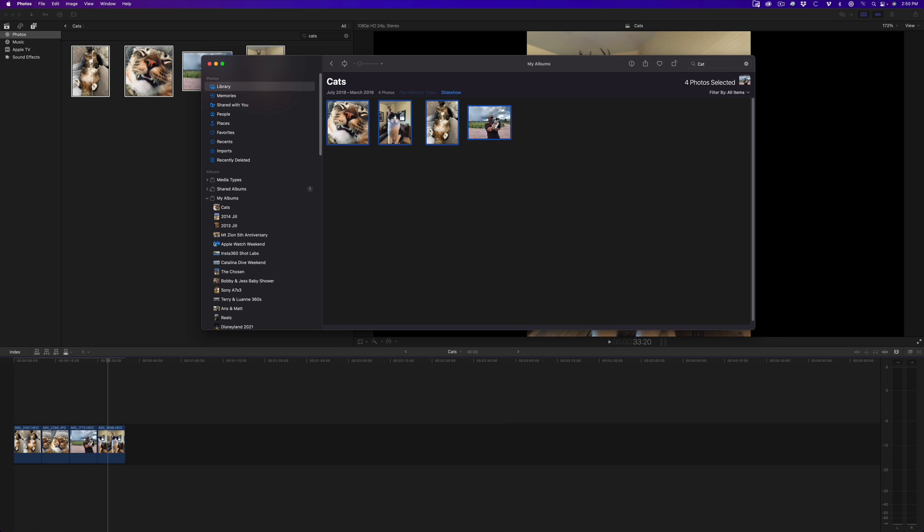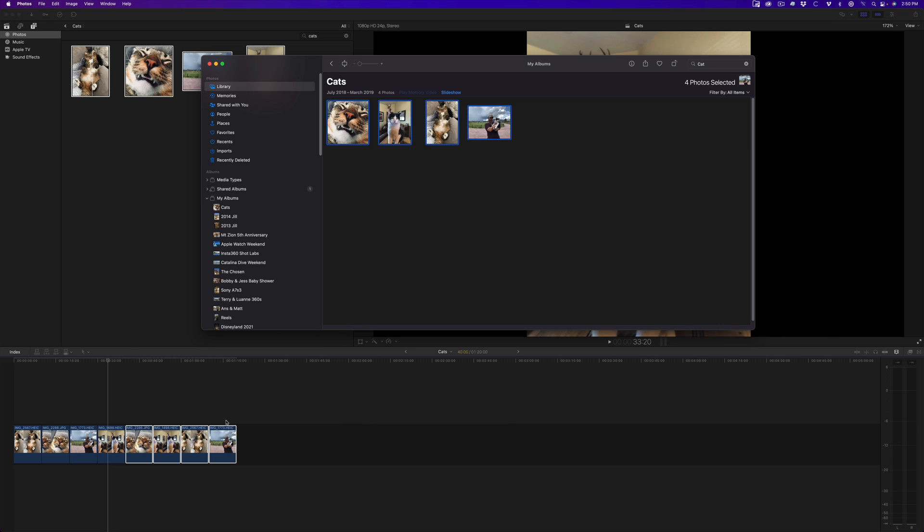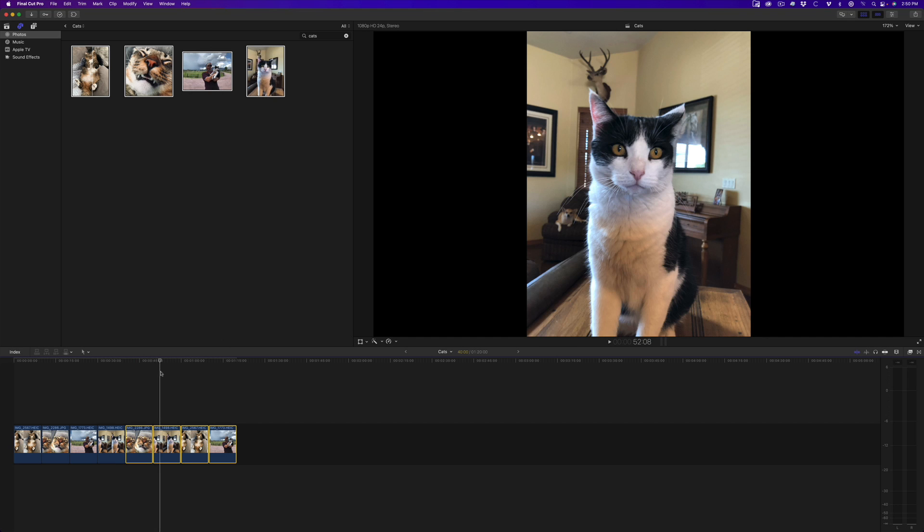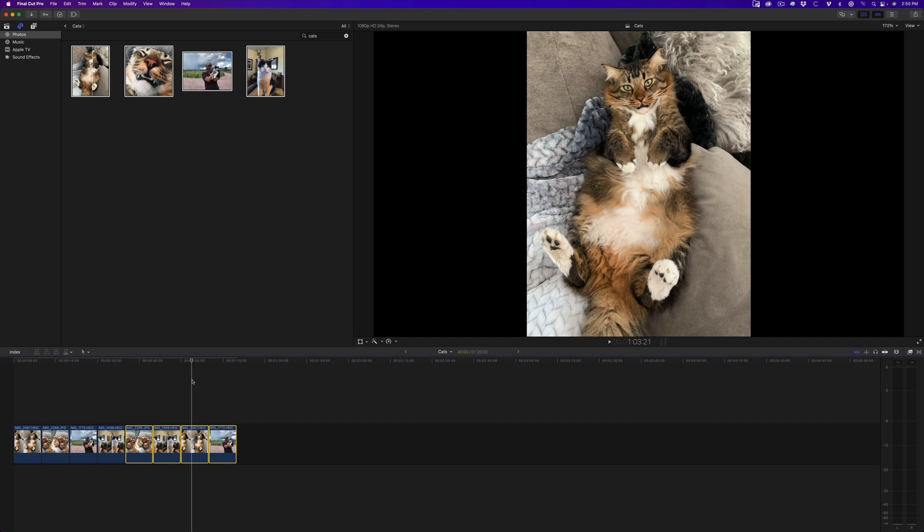However, by dragging the photos directly from the Photos app into the timeline, the sorting order of the album will be retained.